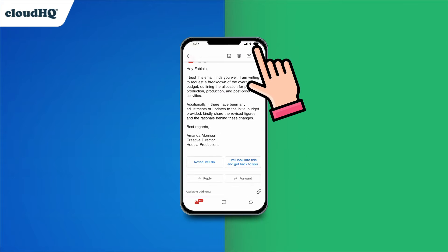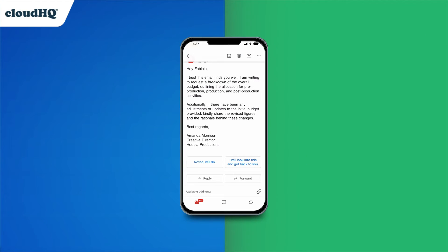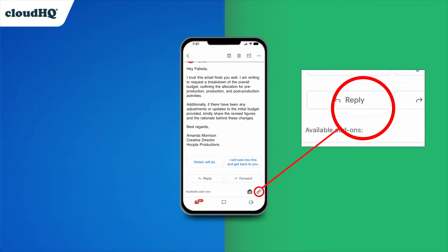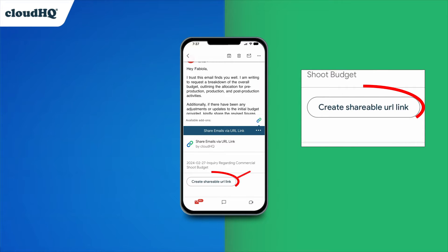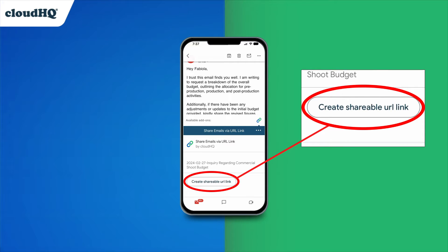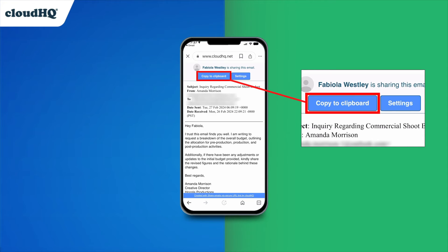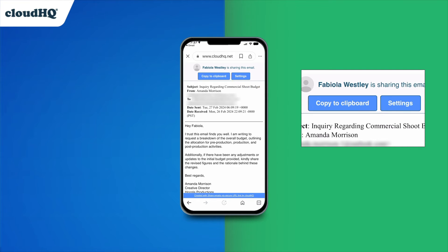All you have to do is open the email you want to share and tap this icon on the bottom right-hand side. Then select Create Shareable URL Link. Tap Share the Link to go to your new email link. Click to copy the link to your clipboard and paste your email link anywhere.